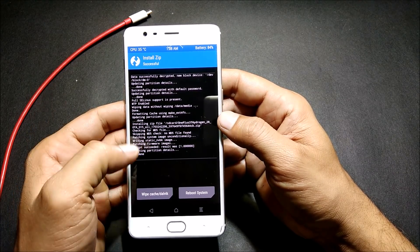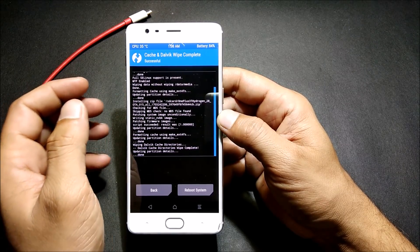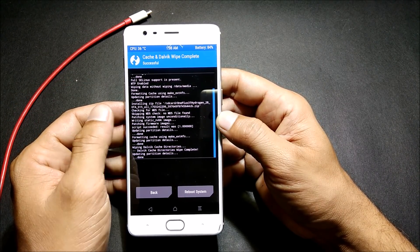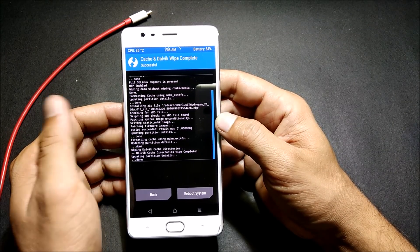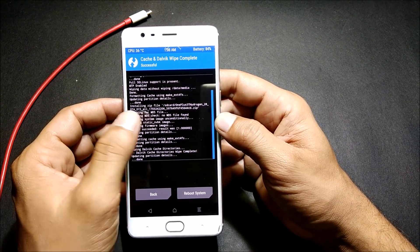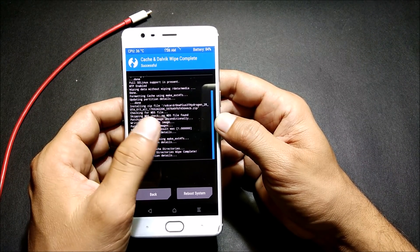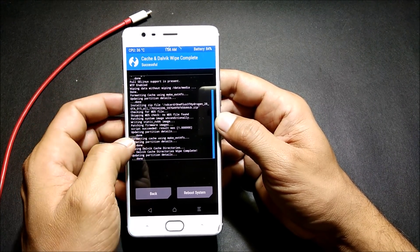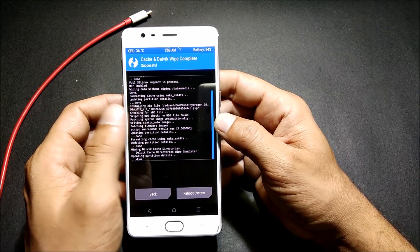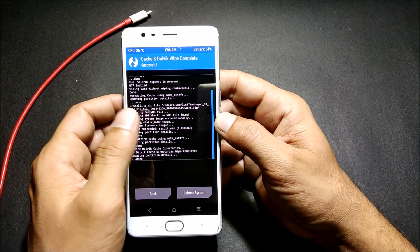Once the process gets completed, you can just wipe caches and reboot your system. Don't flash anything right now, because if you flash anything now then you will not be able to bypass the setup wizard. What I'll do is first complete the setup wizard — I'll reboot the device, complete the setup wizard, and once that is done I'll come back to TWRP recovery and flash the debloater zip file which will remove all the Chinese applications from the device.